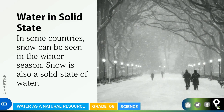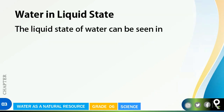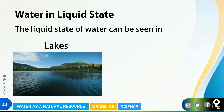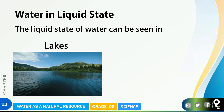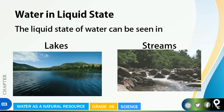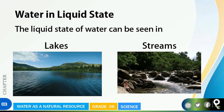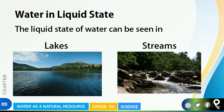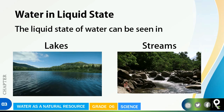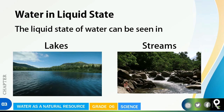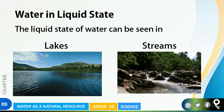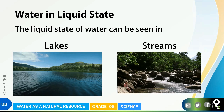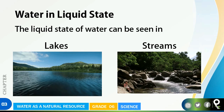In some countries, snow can be seen in the winter season. Snow is also a solid state of water — quite cold outside. Next, let's look at water in liquid state. The liquid state of water can be seen in lakes — isn't it beautiful — and in streams. You can see a stream there with a little girl playing in the water.